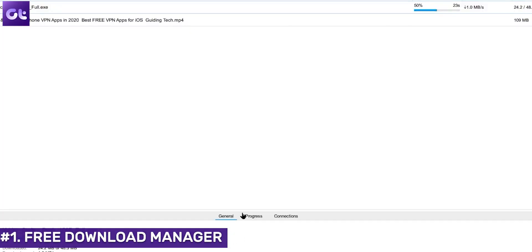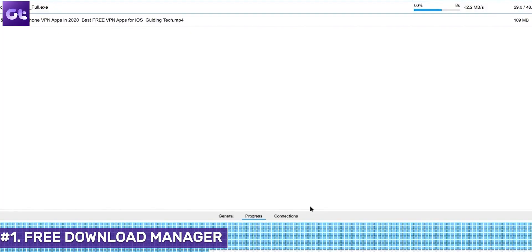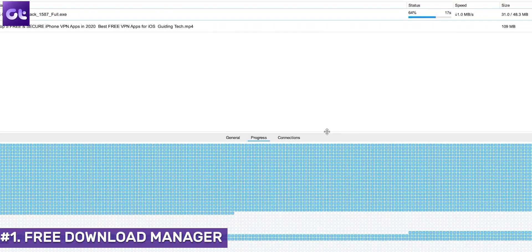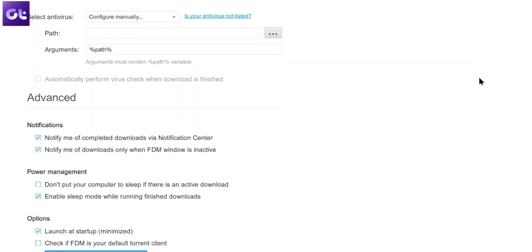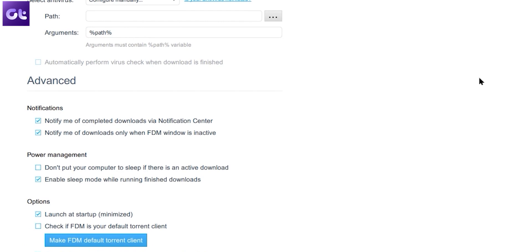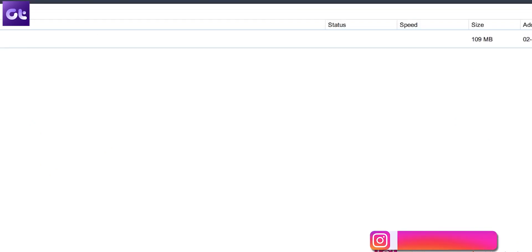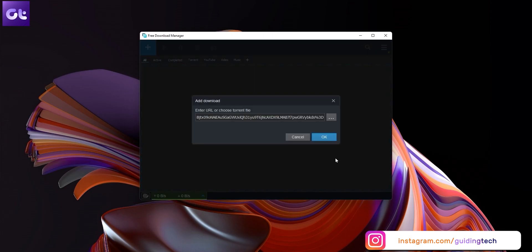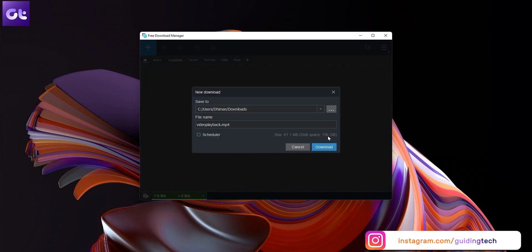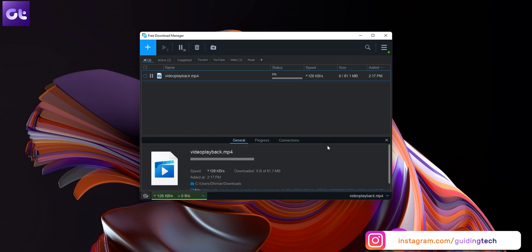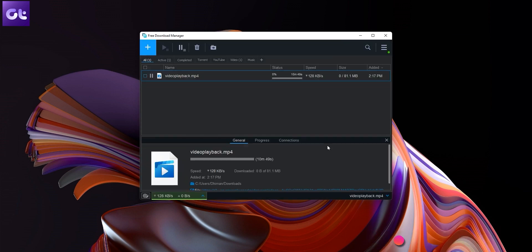First up on this list, we're looking at FDM or Free Download Manager. It's completely free but comes with a lot of added features, including download acceleration and download resumption. Additionally, it also doubles up as a BitTorrent client, so you can add magnet links and torrent files too. Unlike IDM, it does not have a video grabbing facility, but you can paste video links to download quite easily. It may not have the most modern UI, but it performs really well.